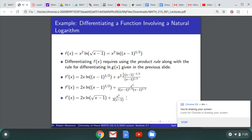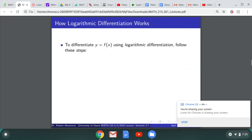You'll see on some WebAssign problems that you can also combine this not just with the product rule, but also with the quotient rule. The same rules apply.